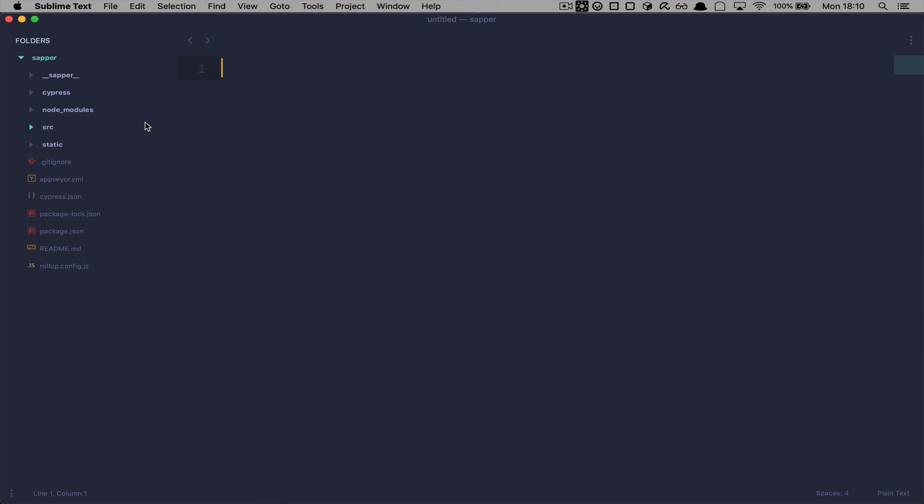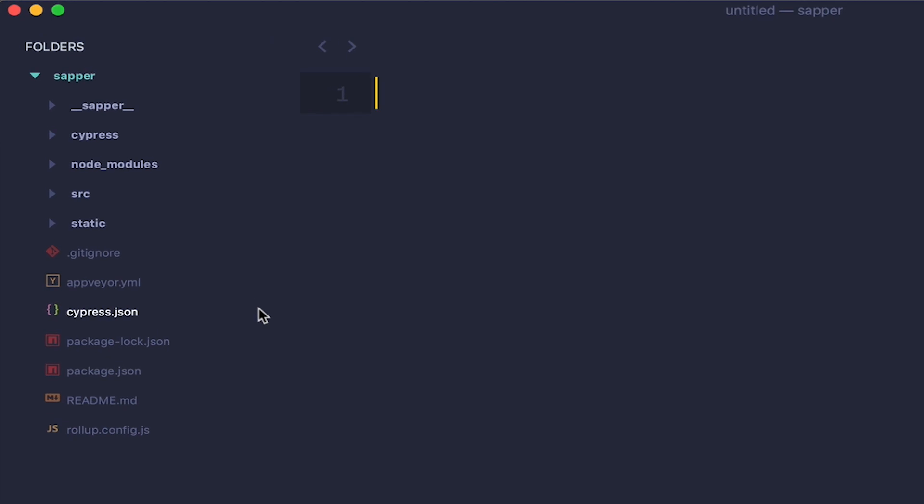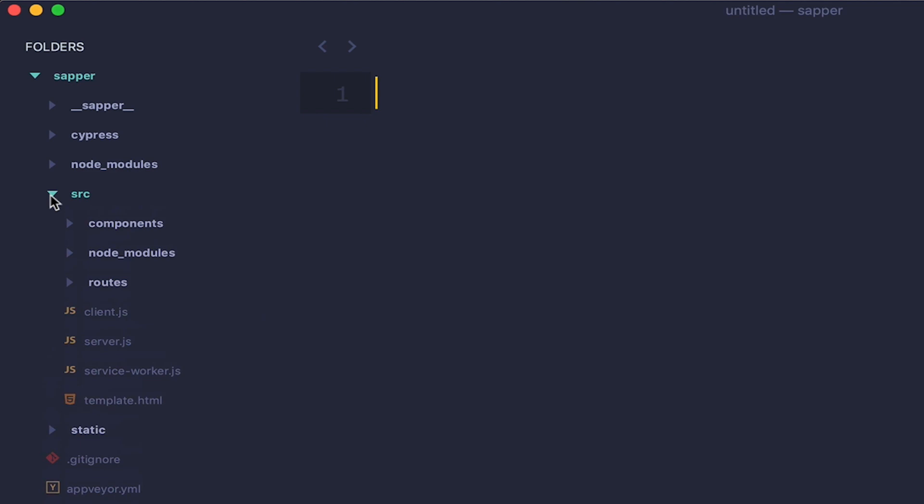I'm using Sublime Text in this video because it has a better support for Svelte files than PHPStorm that I usually use. Okay so this is the file structure of Sapper. Now it looks a bit strange at first because of those sapper, underscore underscore sapper and Cypress directories. But once you open the SRC directory, you will see that the structure there is pretty similar to something that you would find in Next.js or Nuxt.js.